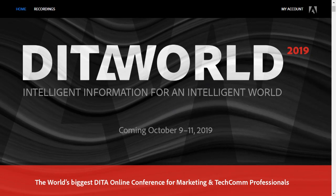Thanks to everyone who participated in DITA World, hosted by Adobe in October. In this video, I'm going to show you a couple of hands-on, step-by-step tips and tricks based on one of my sessions.